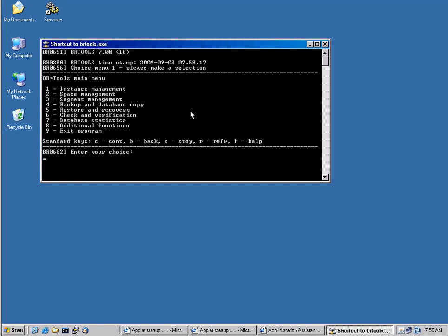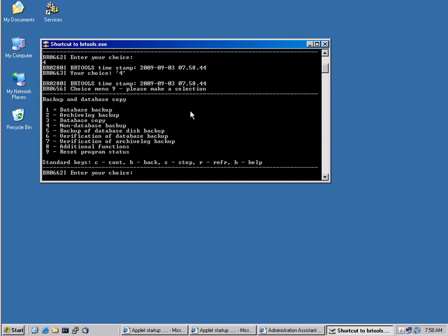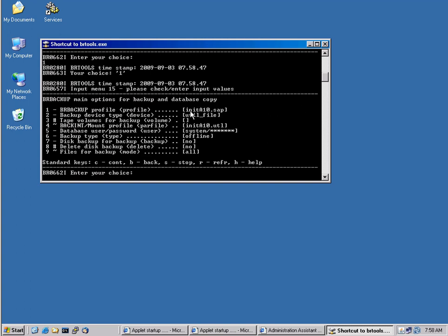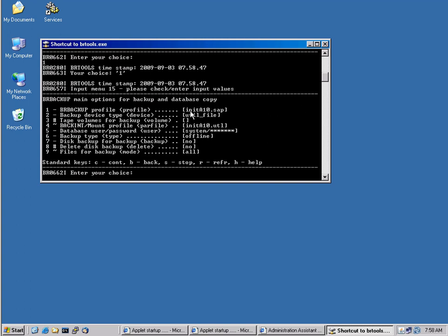This tool allows us to do some instance management, and it allows us to perform backups and restores, actually complete recoveries. Let's start a backup here. I select number four, and then I select number one, which is a full database backup.